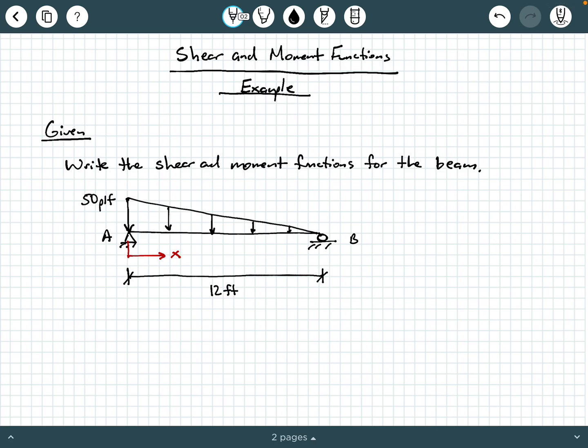Hey everybody, Dr. A here, and in this video we're going to be exploring another example of deriving shear and moment functions. So let's go ahead and get started.